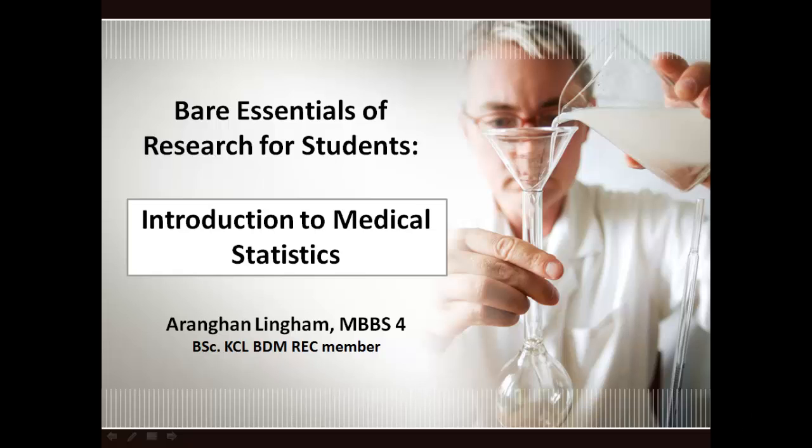Welcome to the Bare Essentials of Research for Students. My name is Aringan Lingam and today I'll be giving a talk titled Introduction to Medical Statistics. The goal of today's talk is to introduce students to medical statistics available in research and literature. However, I will not be covering how to perform statistical analyses.